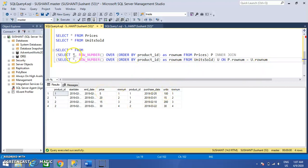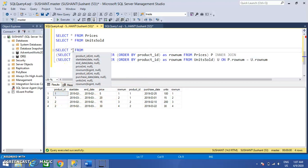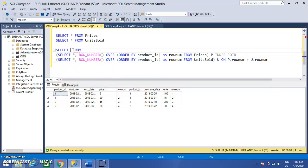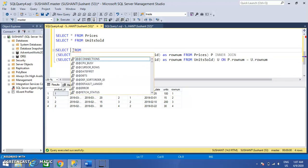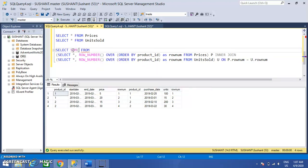We multiply the price with the units and then sum it according to the product ID. Then I have to divide it by the sum of units to get the average price.